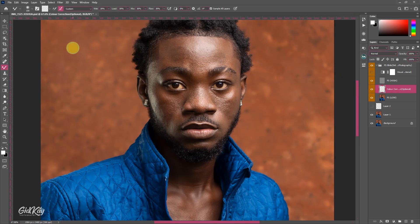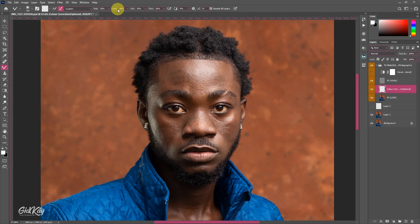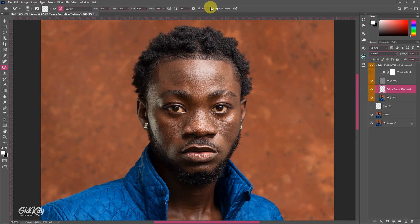Once the action plays it automatically selects your mixer brush for you. You can apply my brush settings here. If you are retouching on the empty layer make sure you've turned on the 'Sample All Layers' box, and if you are retouching on the low layer make sure you've turned it off.